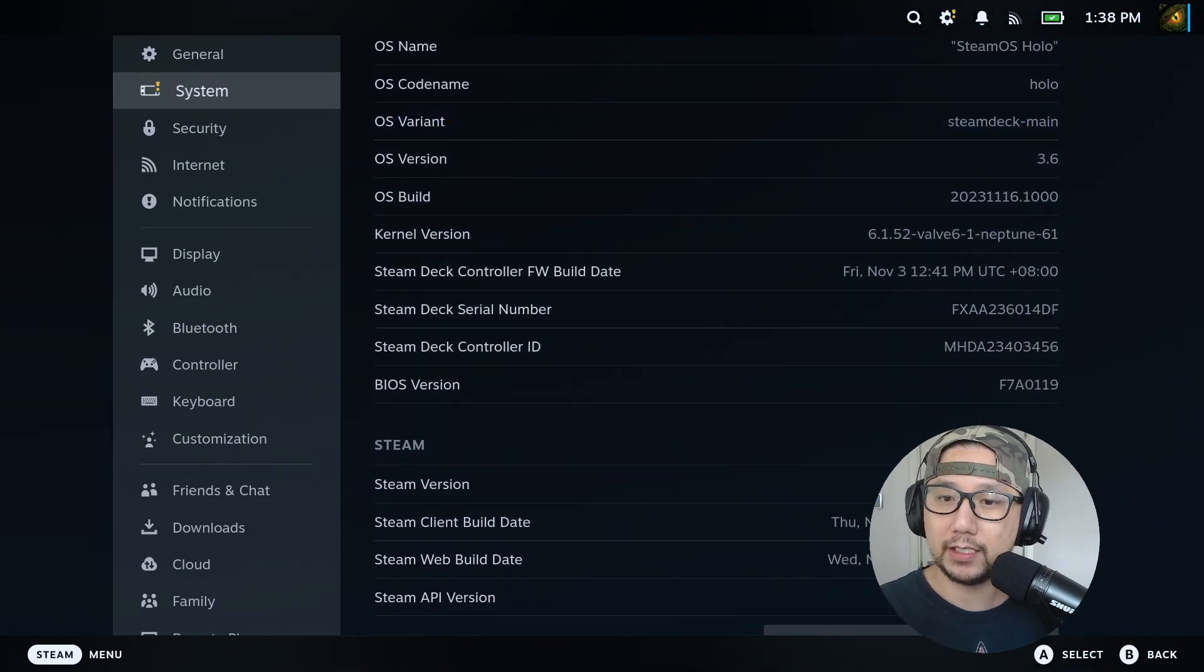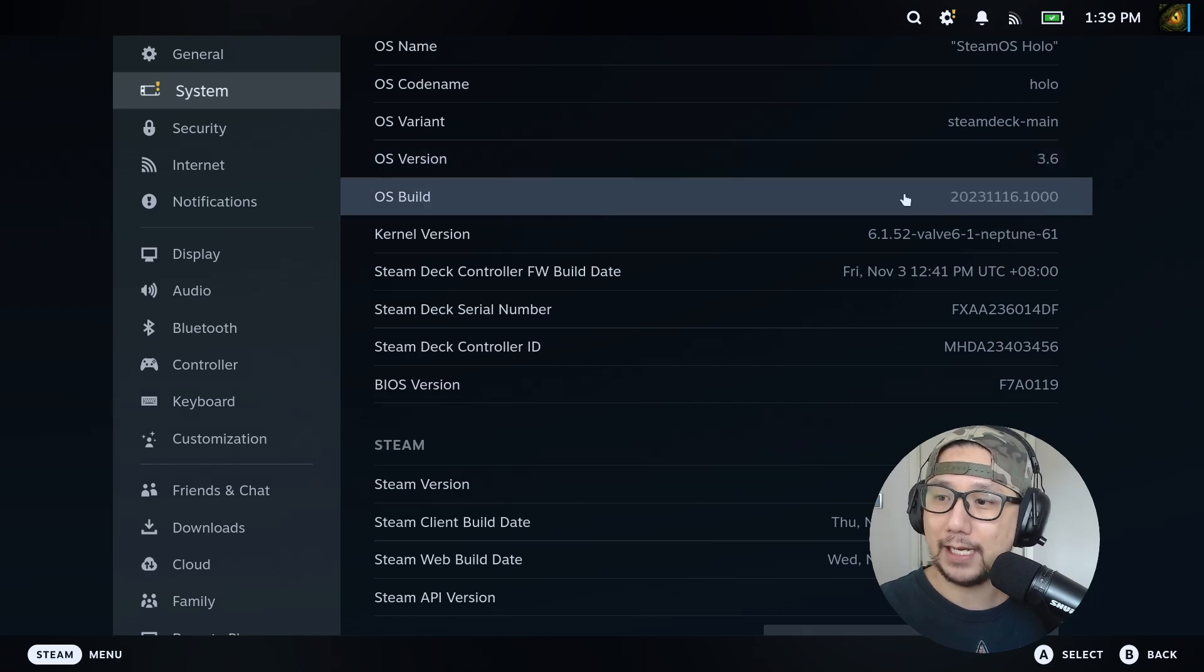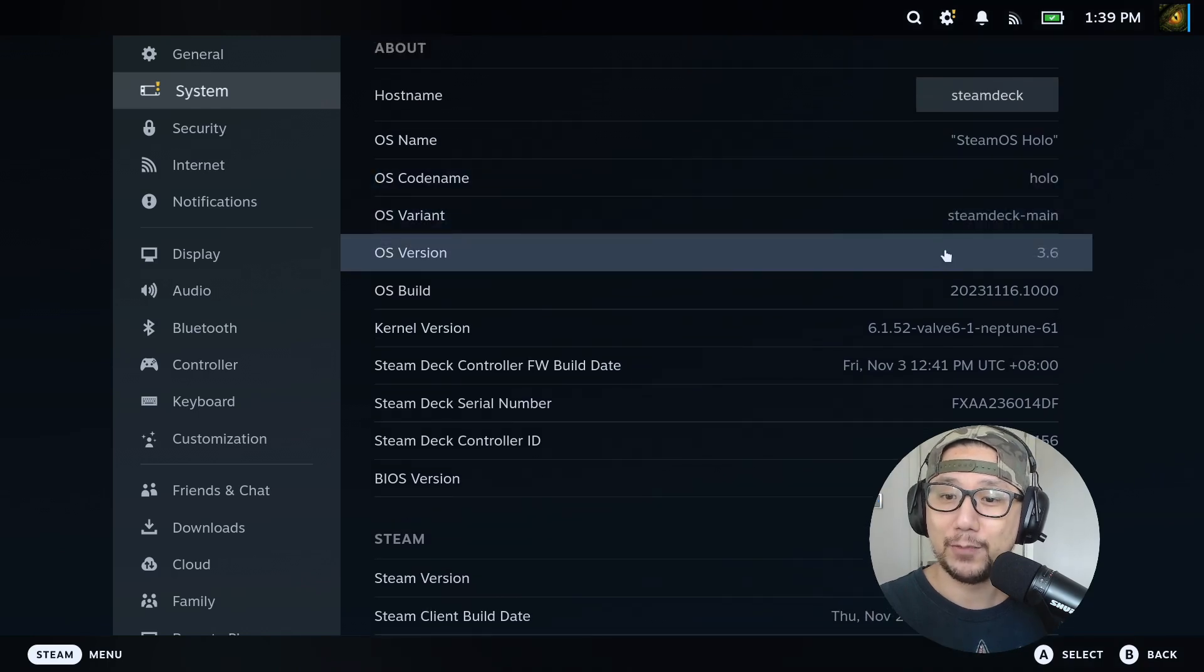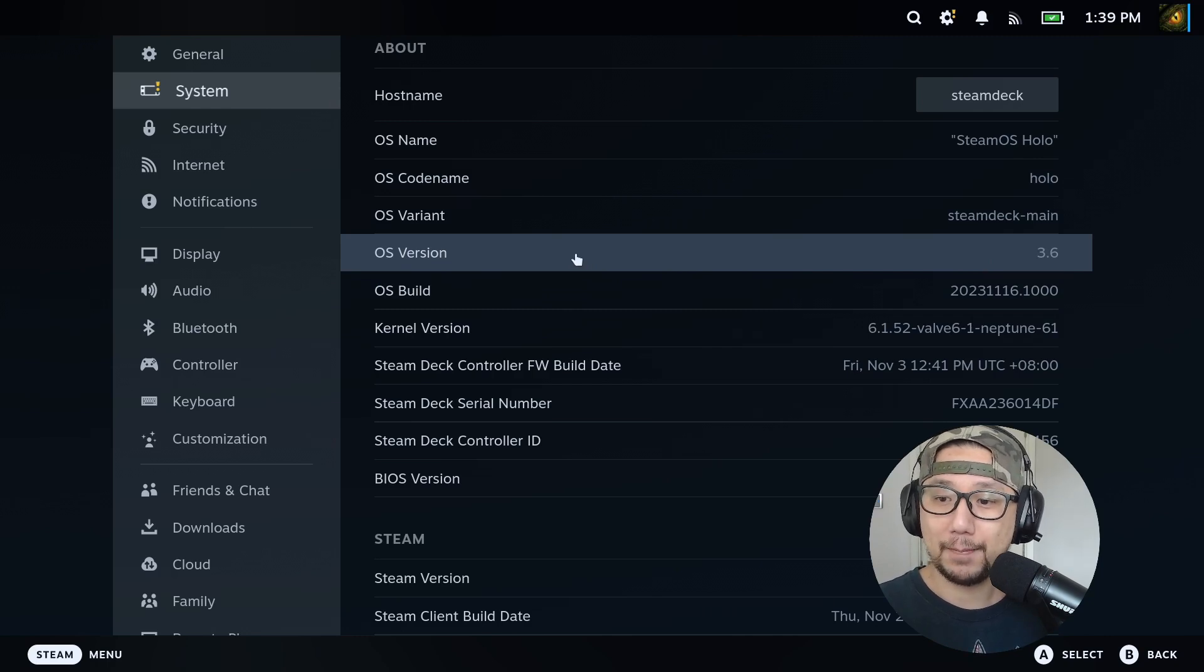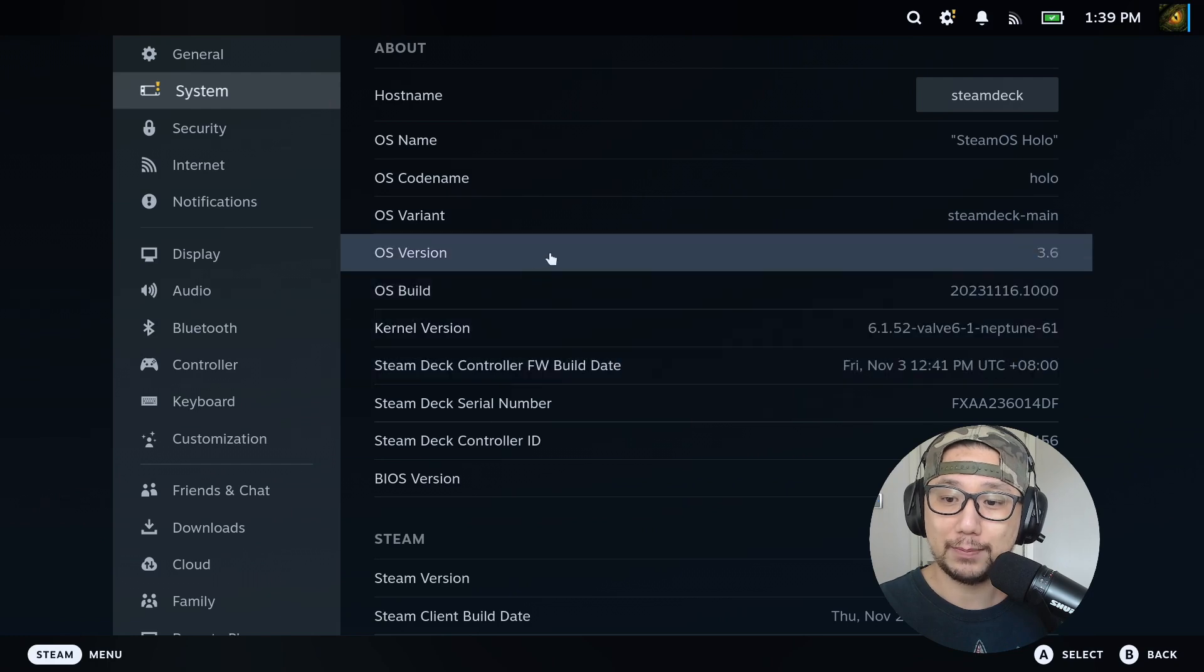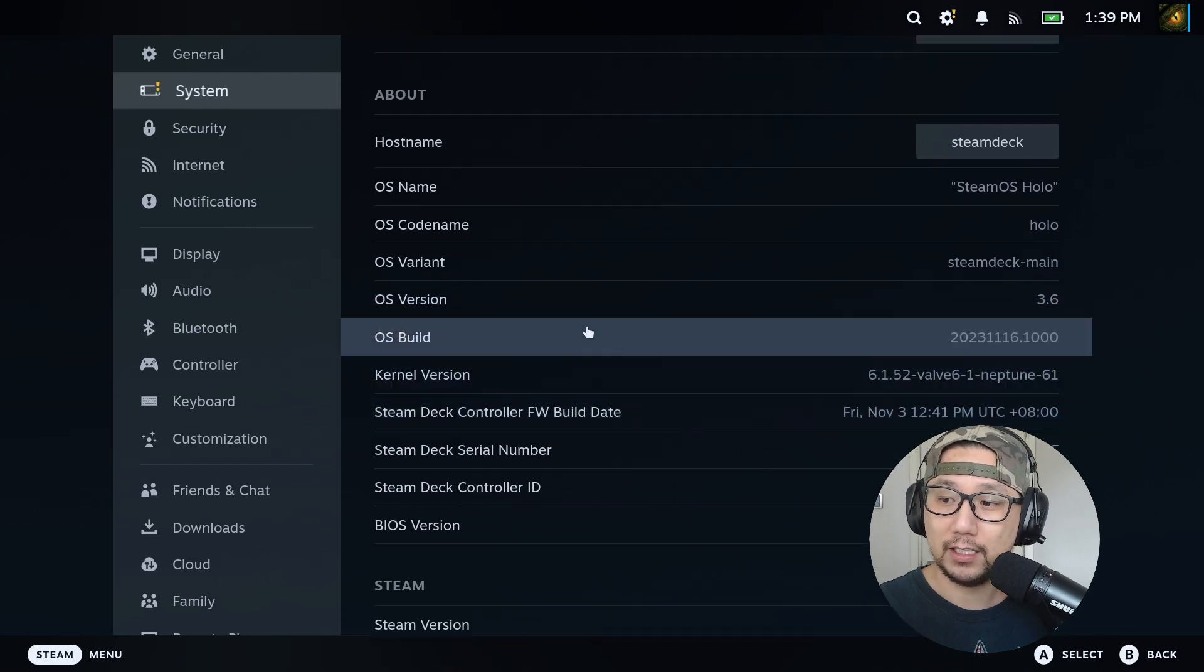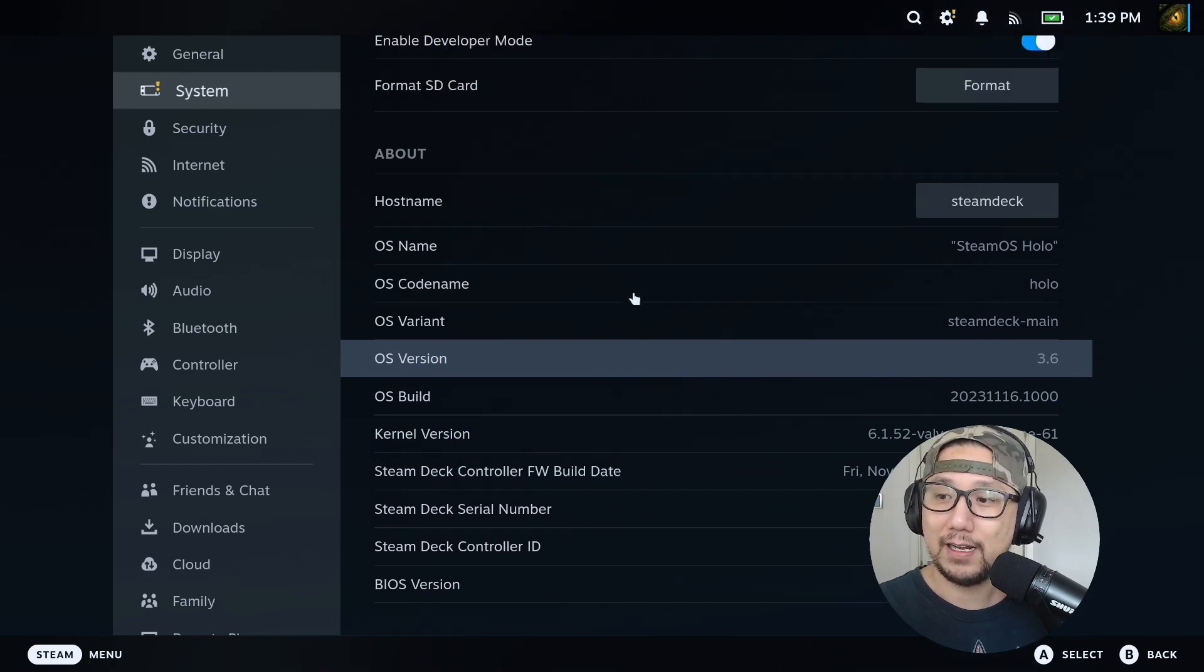If you look at my Steam Deck, I'm currently on 3.6, so I'm on the preview channel. I jumped to the preview channel because I was on 3.5.5 and there was a major docking issue for me. I do a lot of content and I need to plug my Steam Deck with the dock and the capture card, so I can't have that issue.